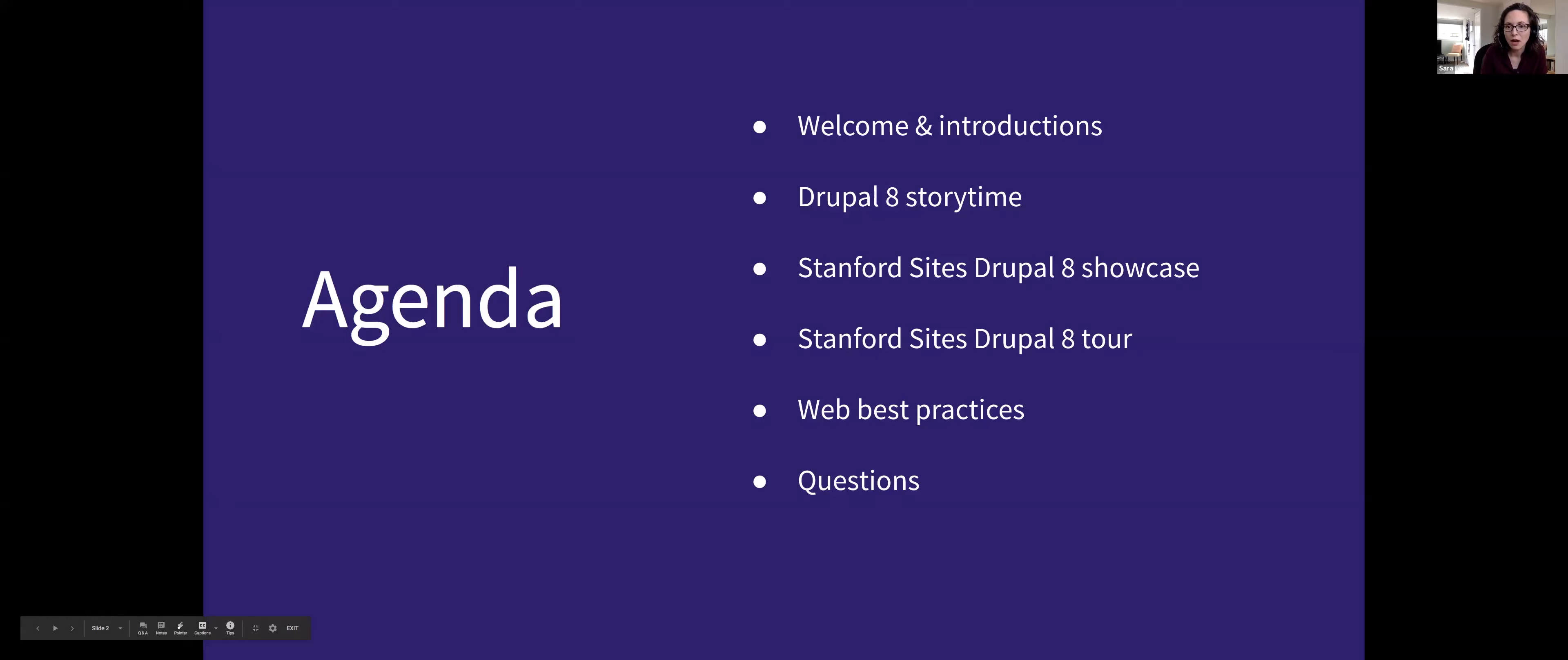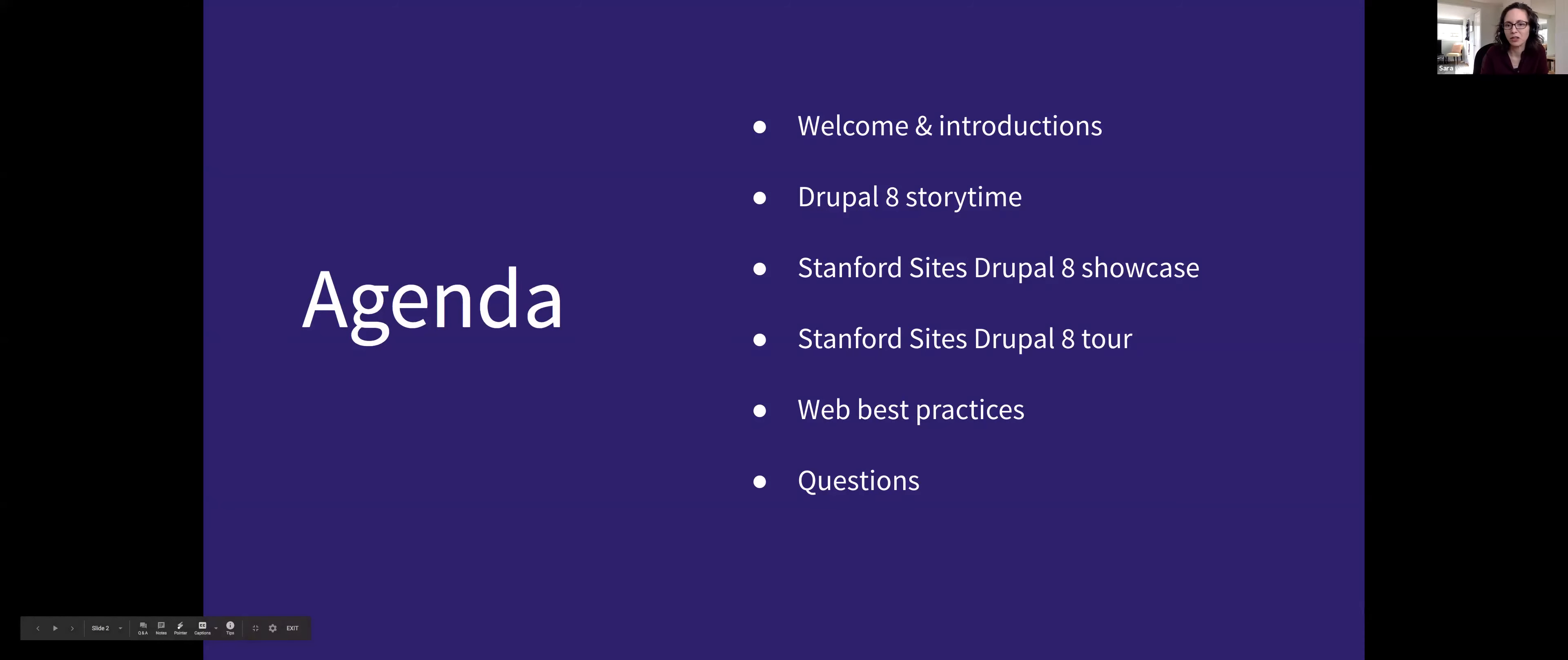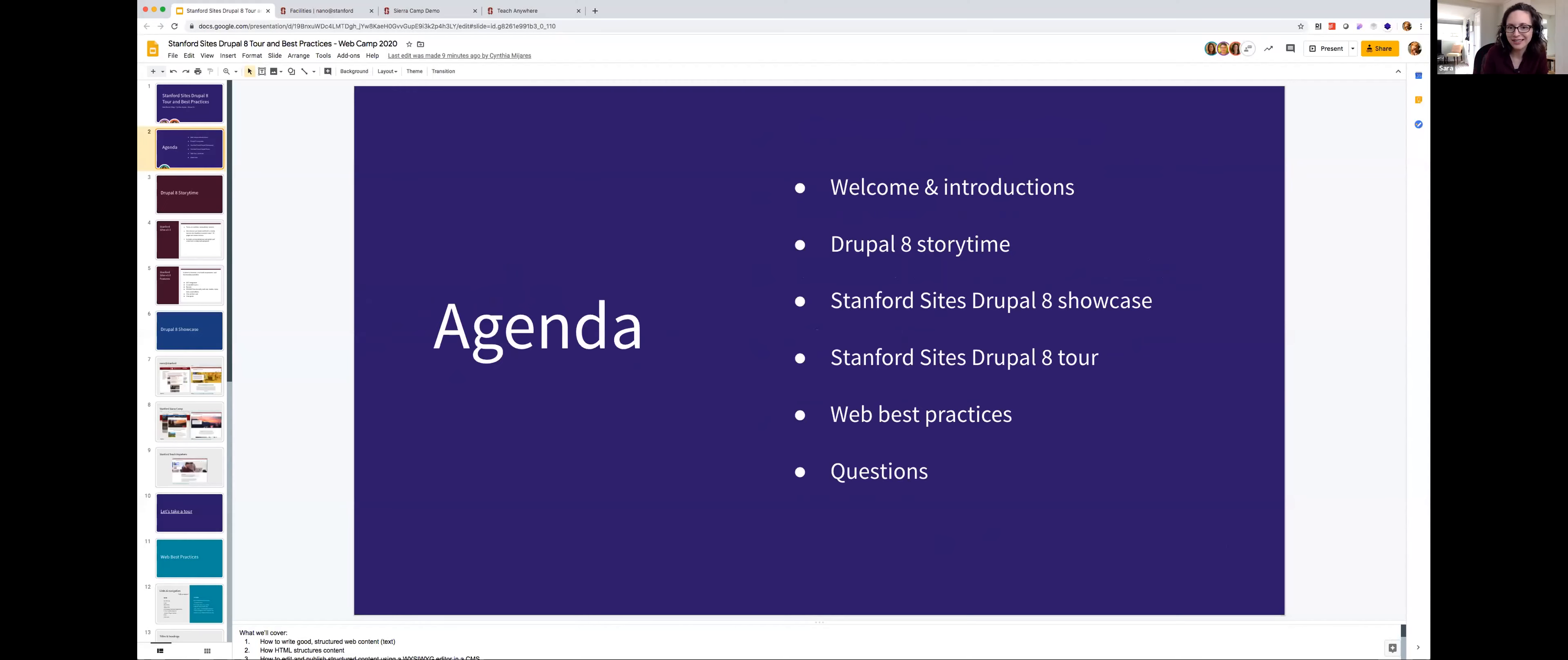So I'm curious if we can kind of, this might be hard with 43 participants, but maybe popcorn out a little bit about where people are from and what kinds of jobs you're in, and that way we can maybe tailor a little bit of our talk to what you might be interested in. Does anybody want to practice using the raise hand function and share more? I can see some names, so I can just start randomly calling on people too.